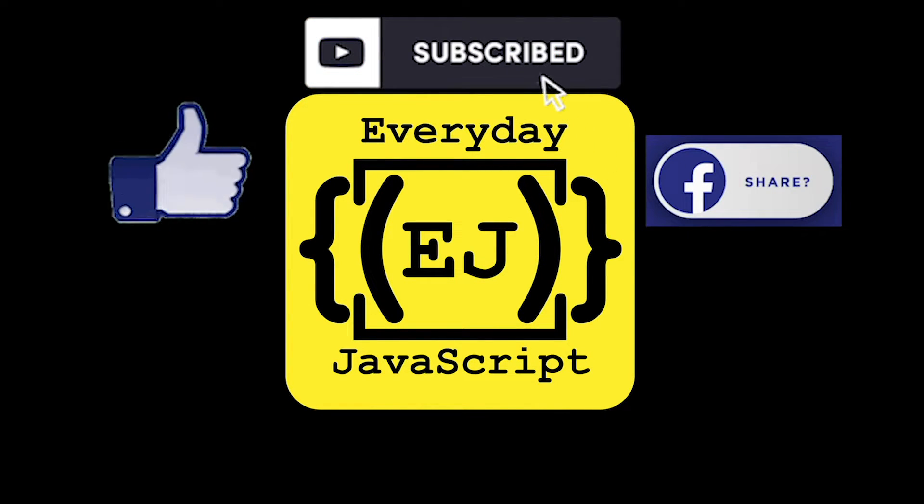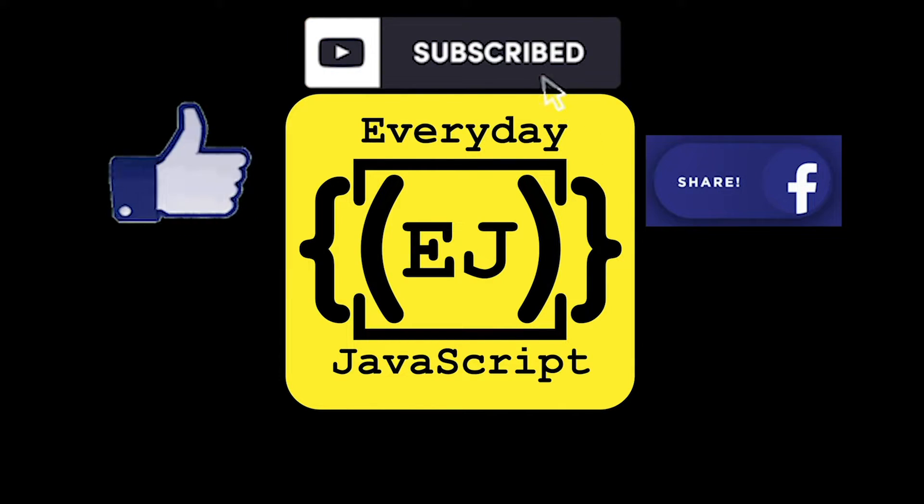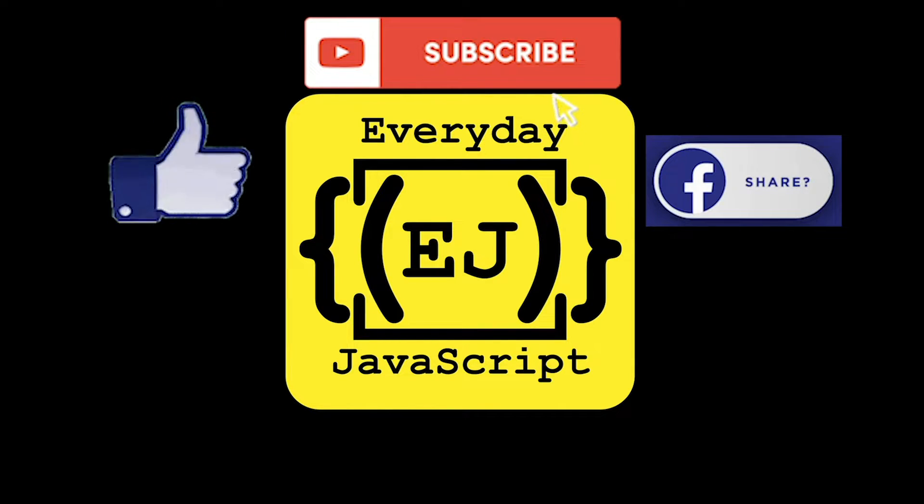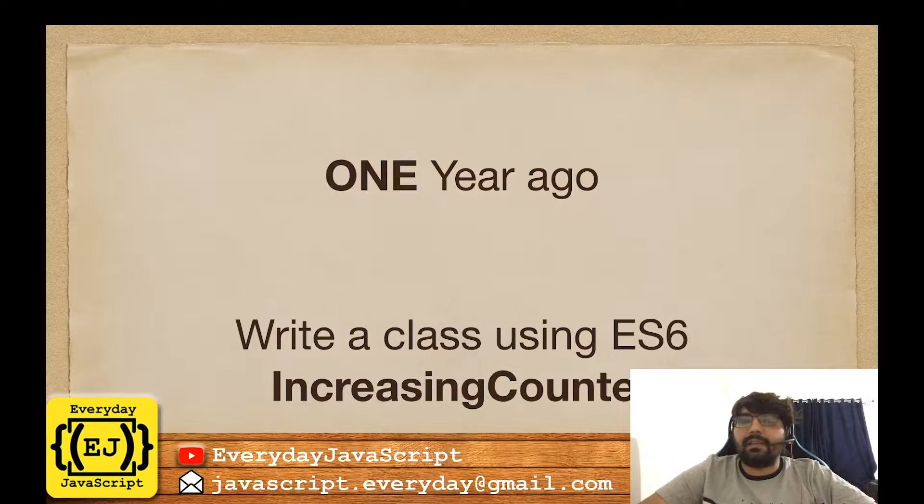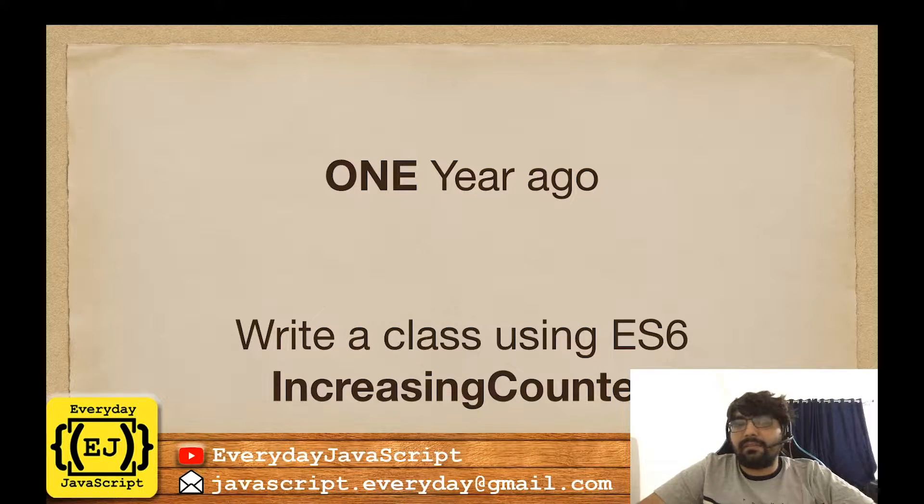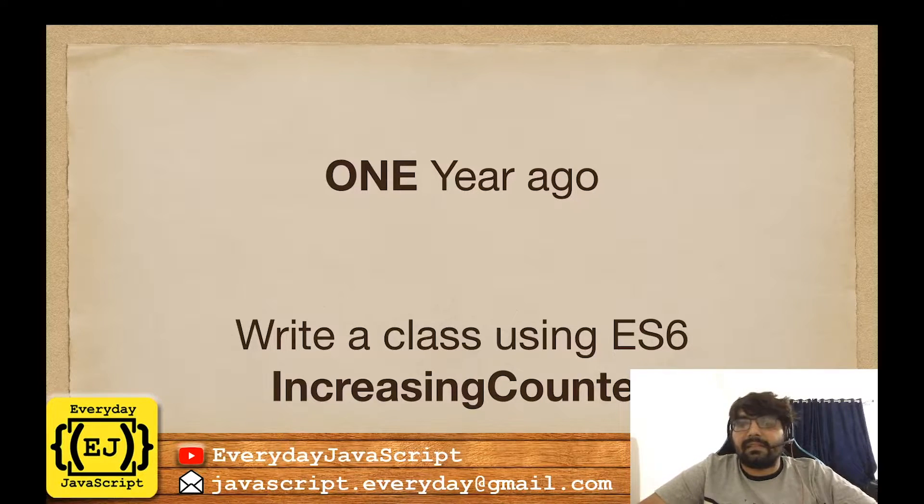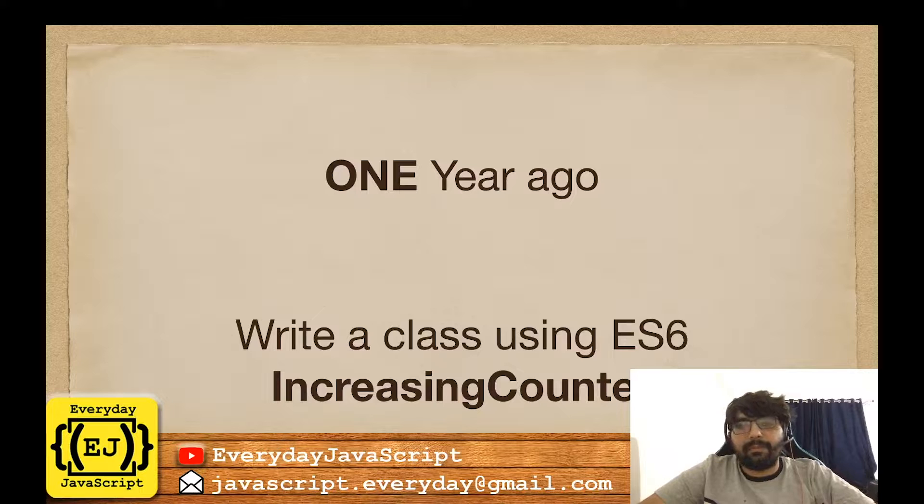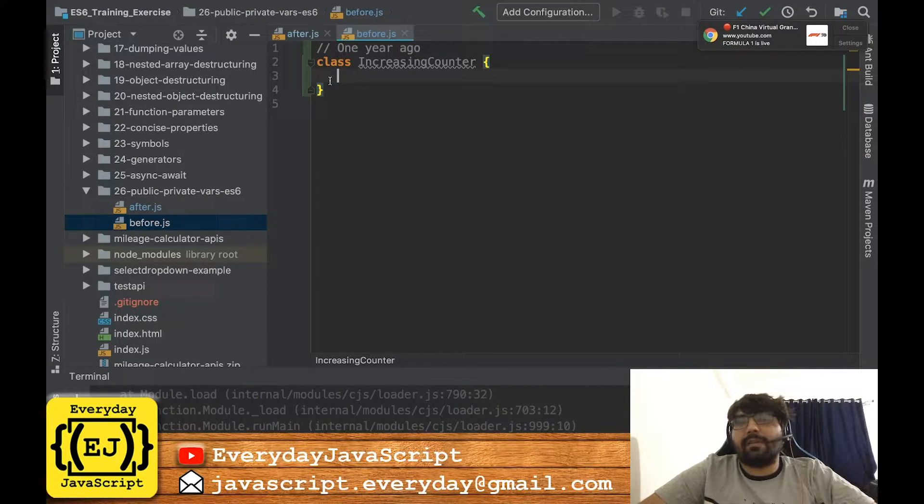Now it all started one year ago when I was asked to write a class using ES6 increasing counter. Now writing the class is quite simple.